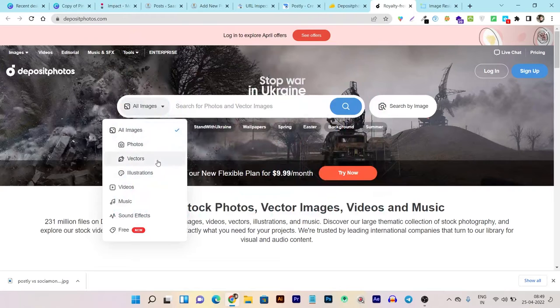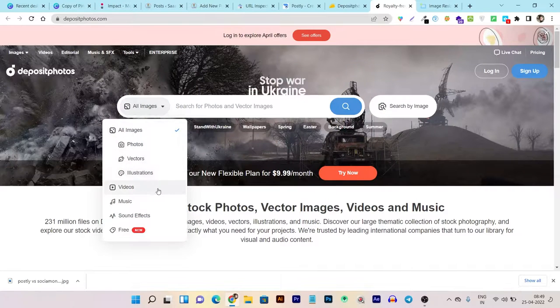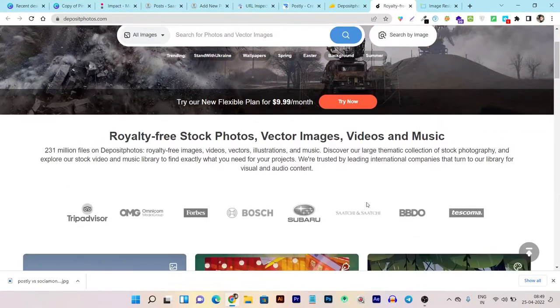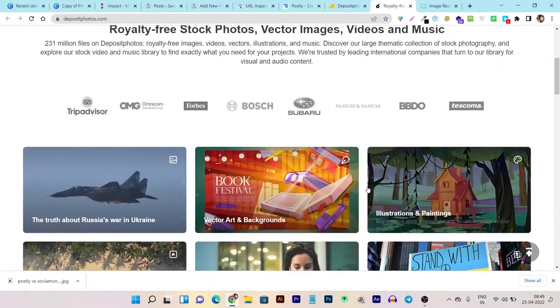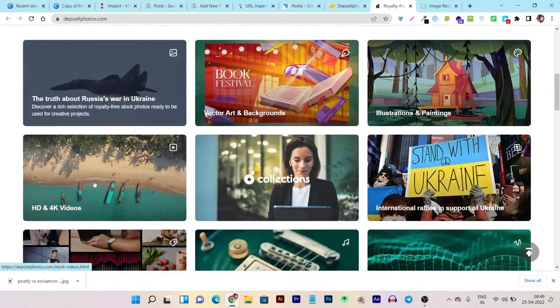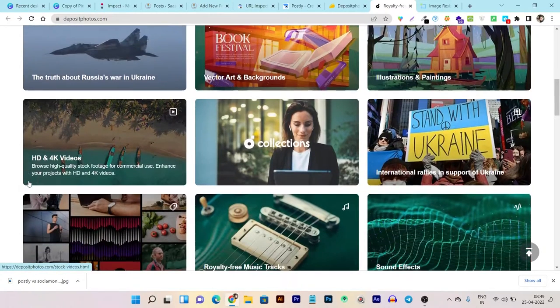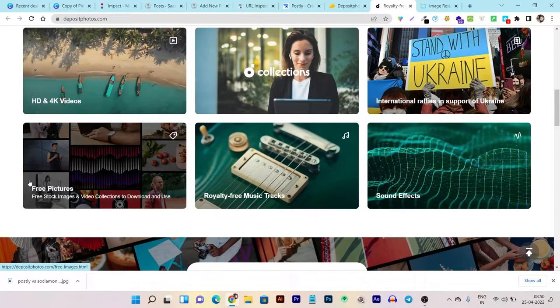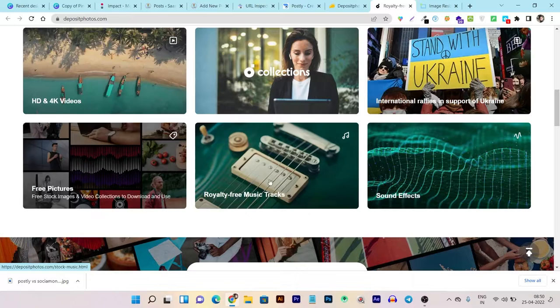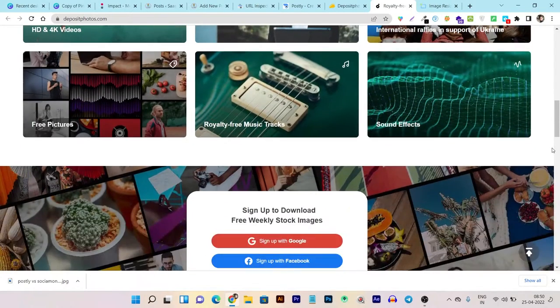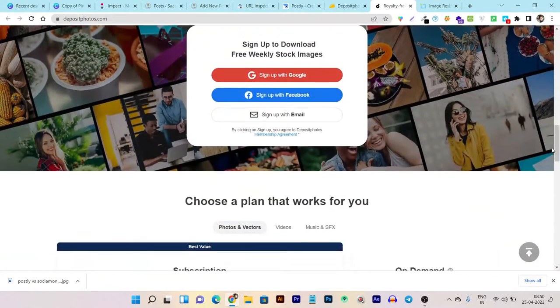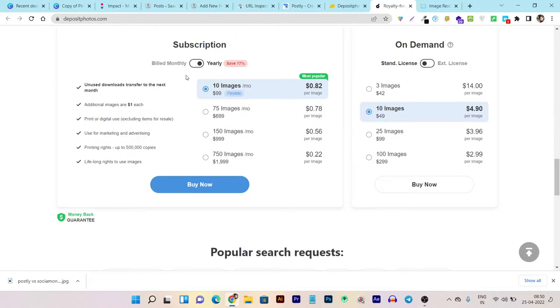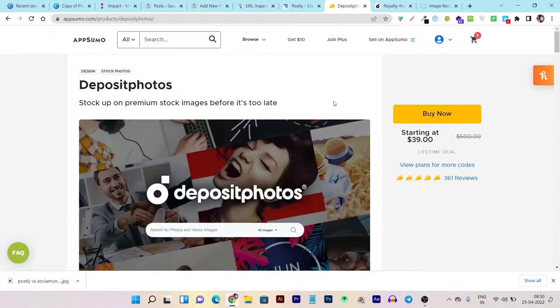You can access photos, vectors, illustrations, videos, music, sound effects, and tons more. The best part: there's way more images you can use and find. Here's HD quality 4K videos and tons of collections of various needs. You can see the monthly or yearly subscription here if you don't invest in the lifetime deal.